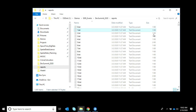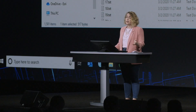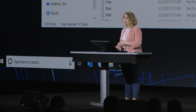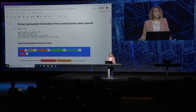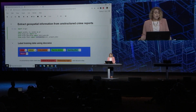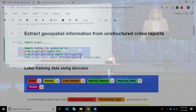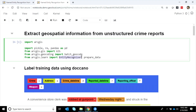Traditionally, turning this kind of unstructured text into useful data would be really time consuming. Now, with the natural language processing built into ArcGIS Learn, we can do this simply and quickly using the new Entity Recognizer model.